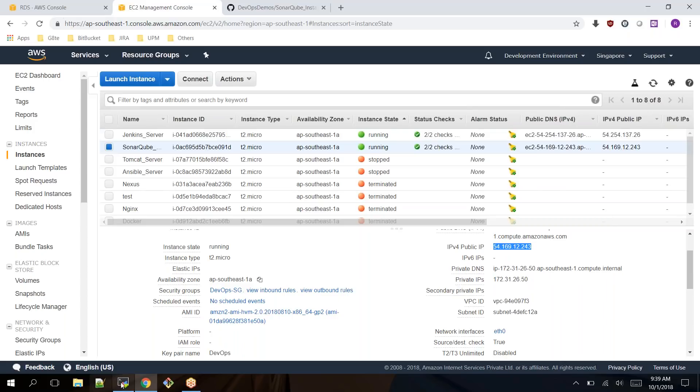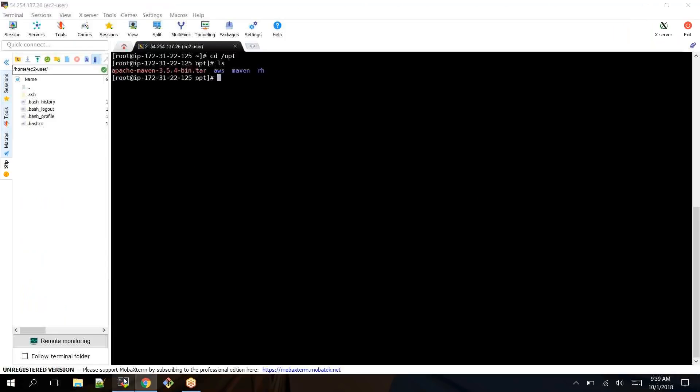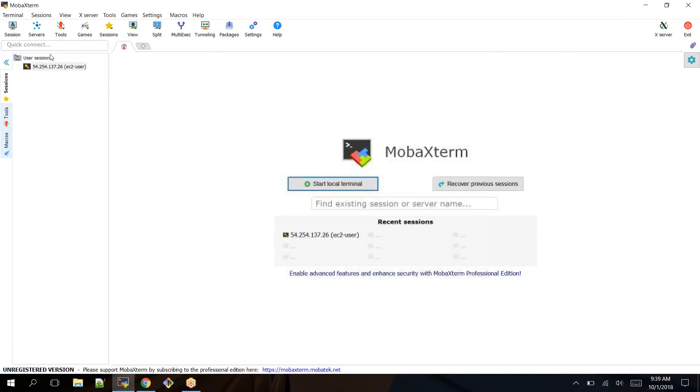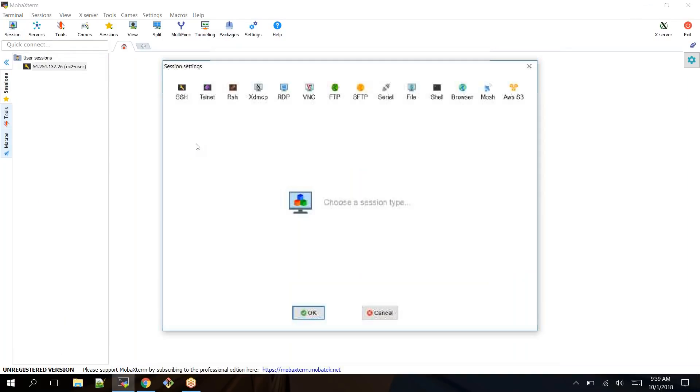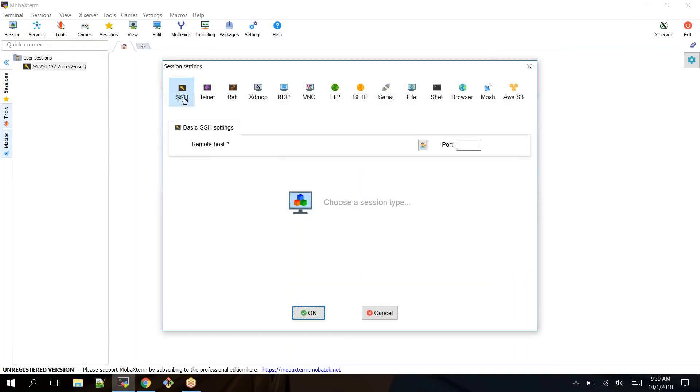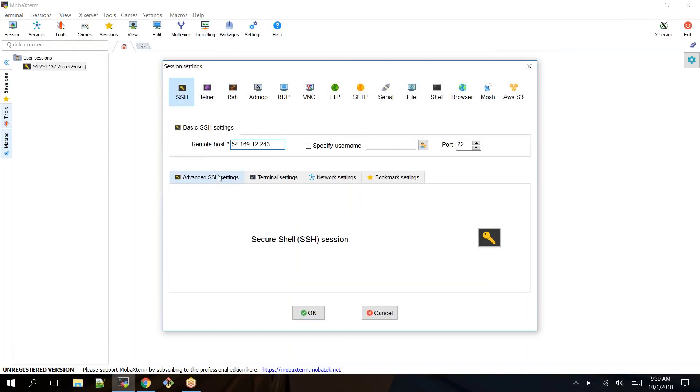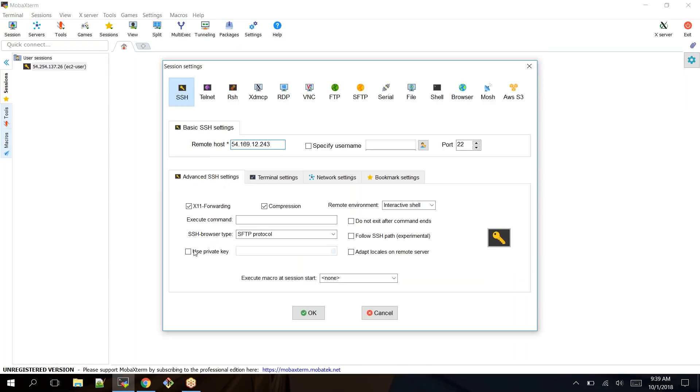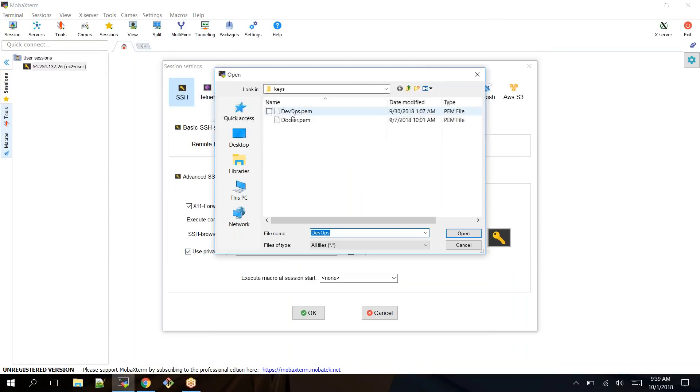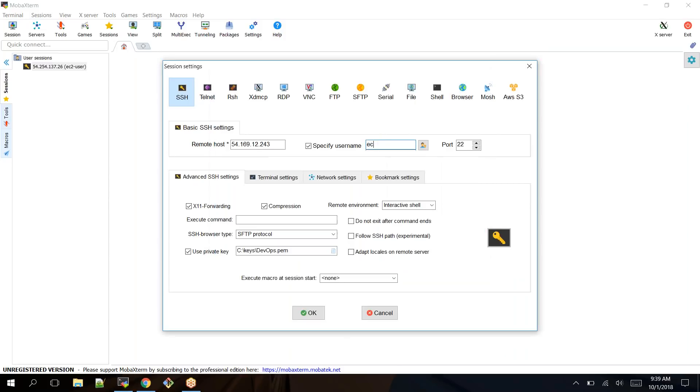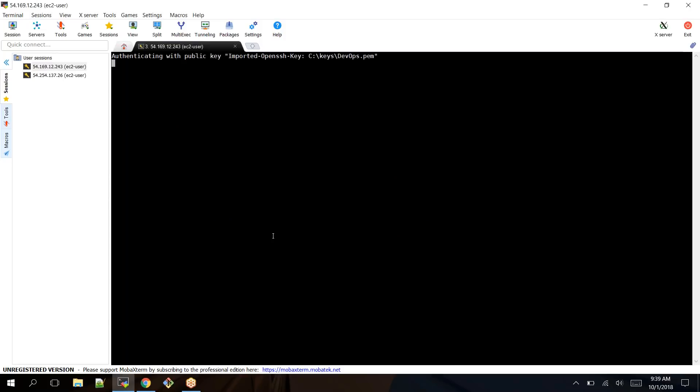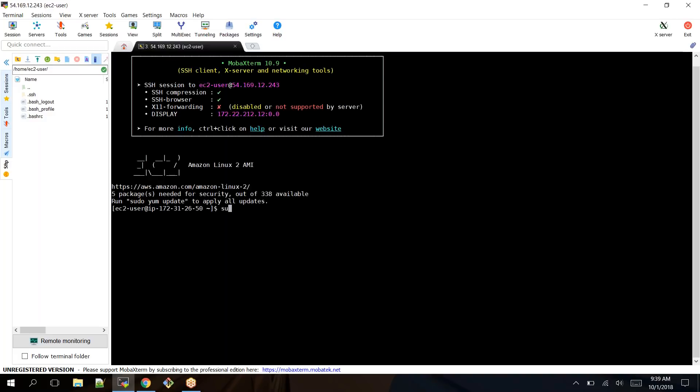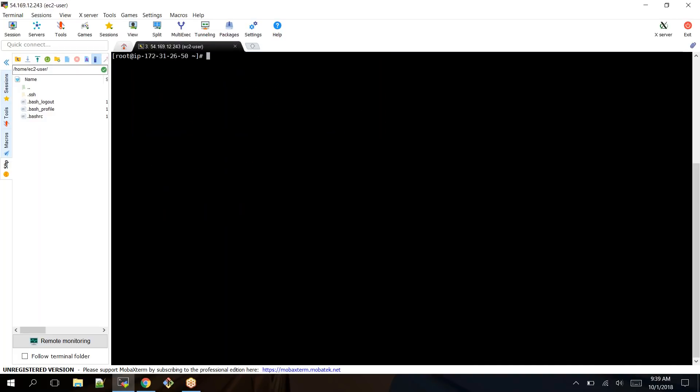I'm logging into my EC2 instance to install SonarQube. Taking the public IP address of the system, opening MobaXterm and SSH to the IP address followed by the key pair, username EC2-user.